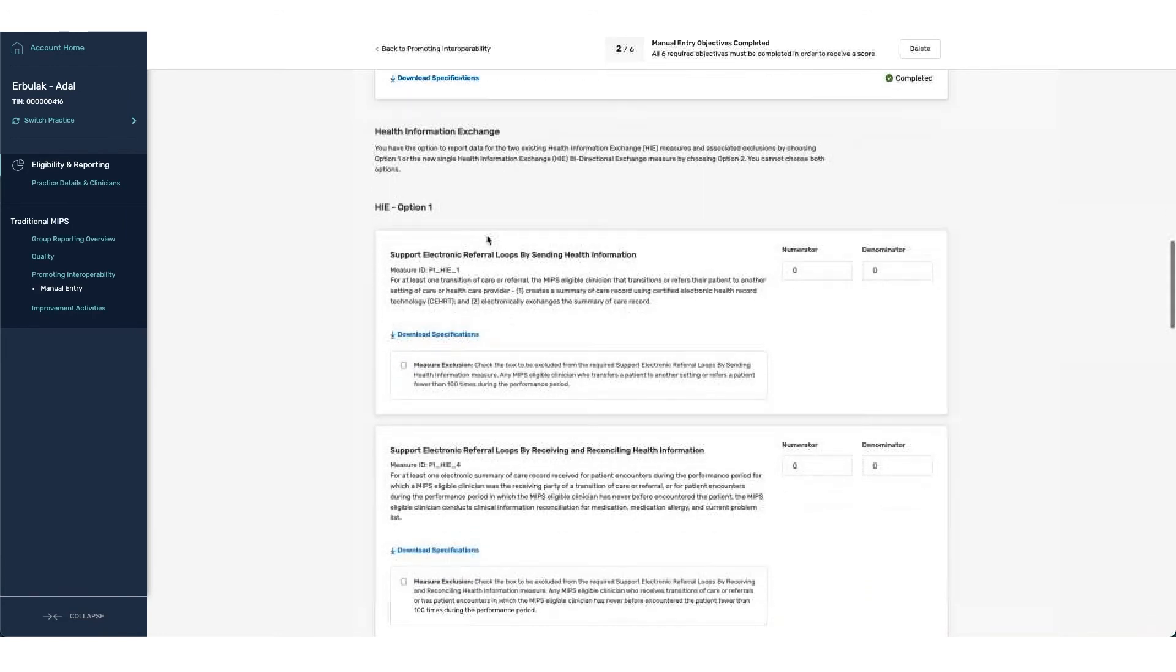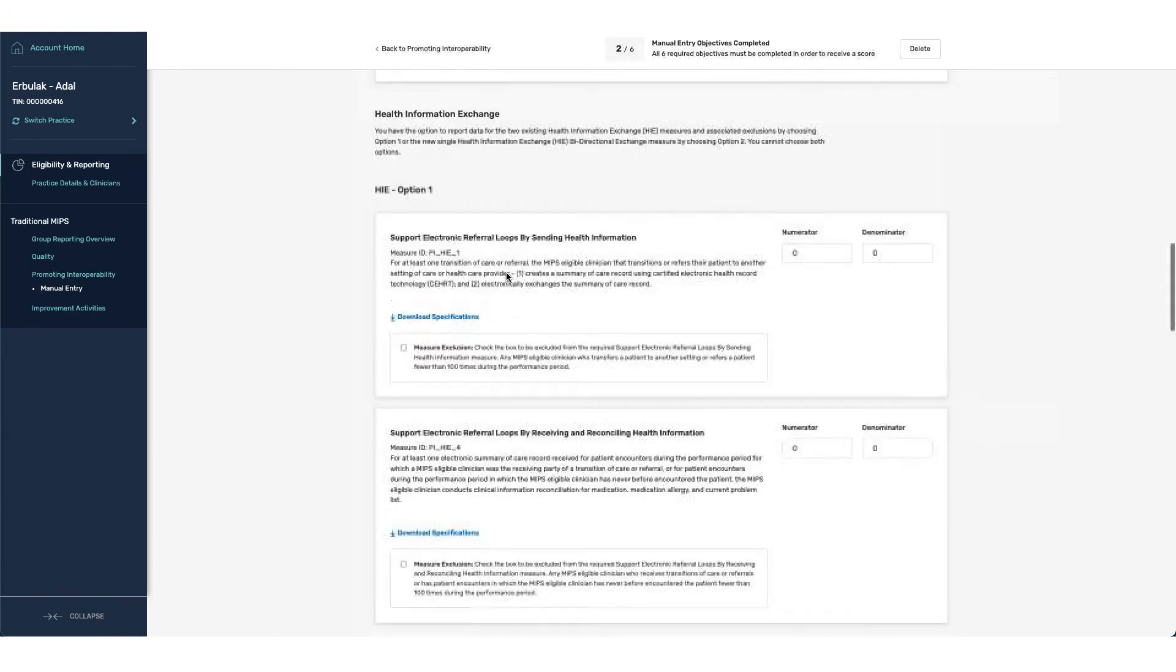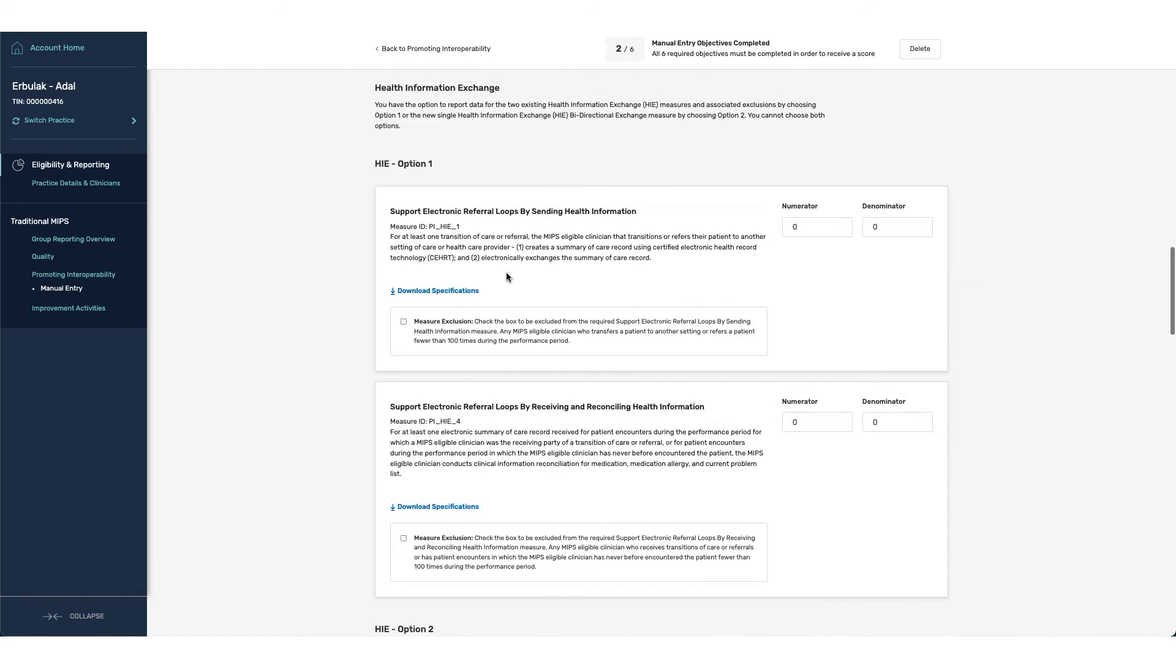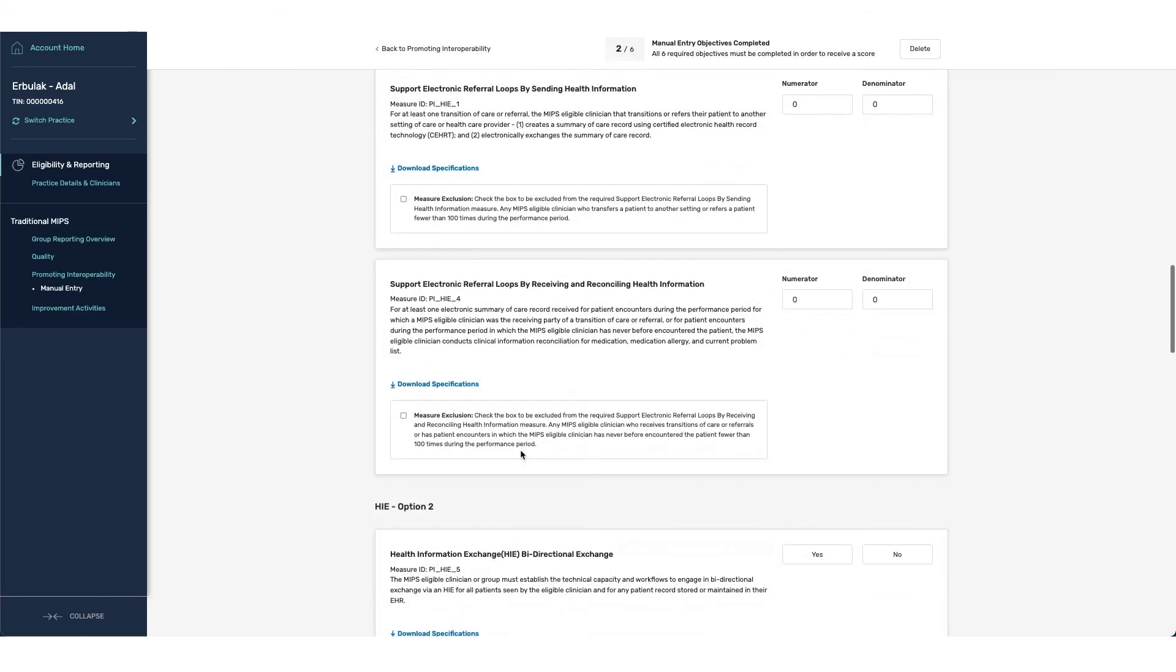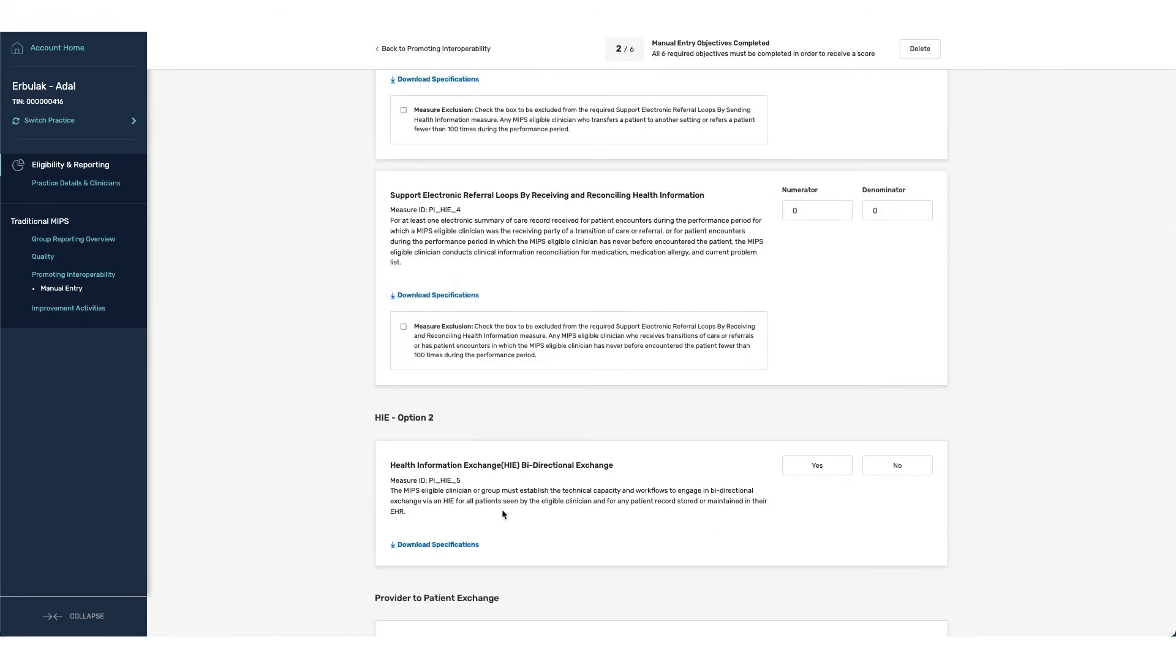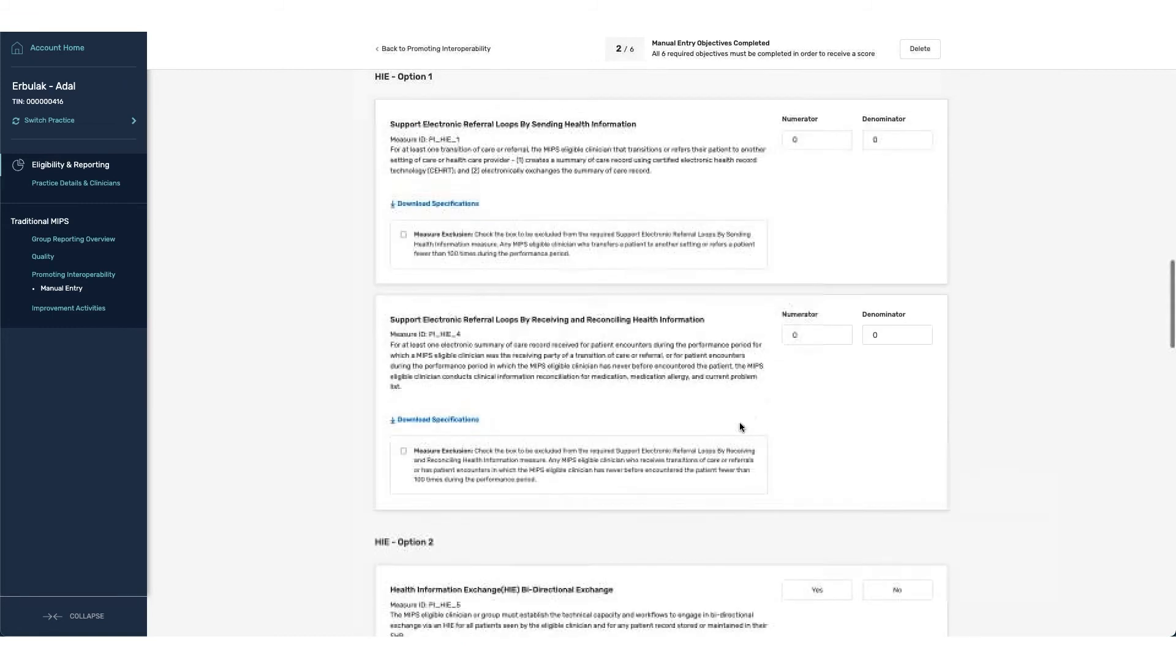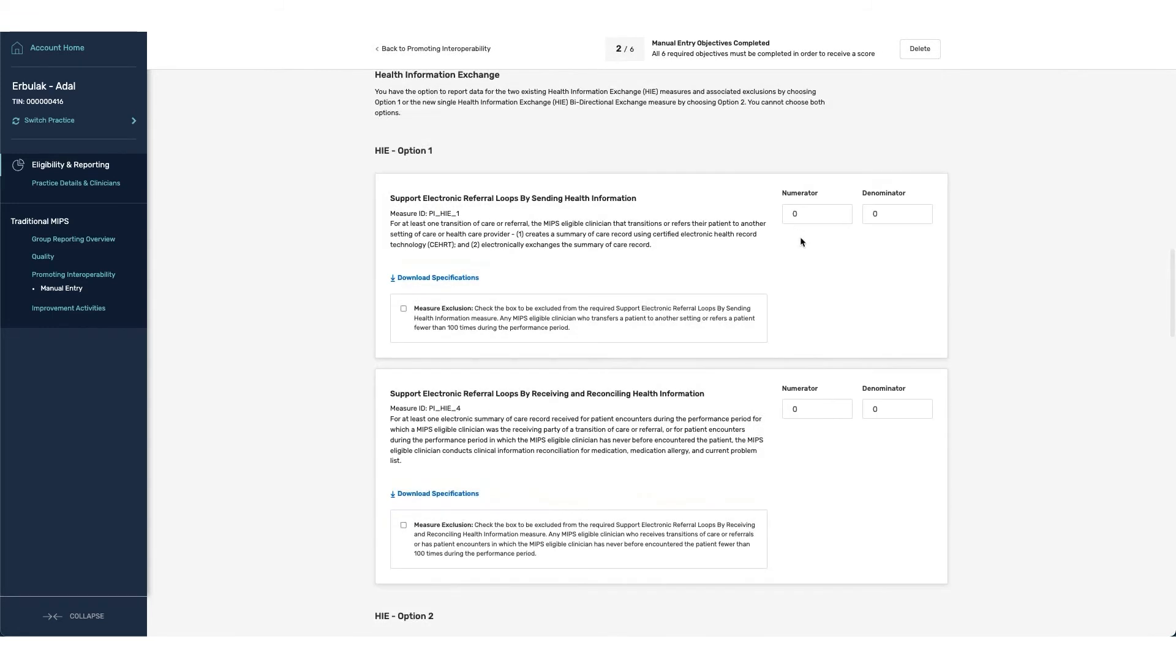Health Information Exchange is required to either go down two different options, either one performing both HIE1 and HIE4, which would be support electronic referral loops by sending health information and then support electronic health referral loops by receiving and reconciling health information. The second option is the health information bidirectional exchange, which means that you are both sending and receiving information within your EHR for the patients that you are seeing.